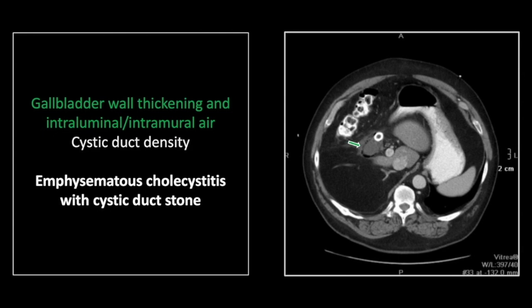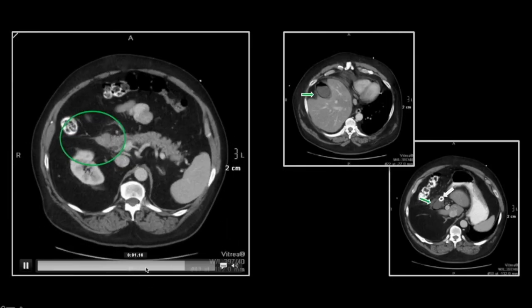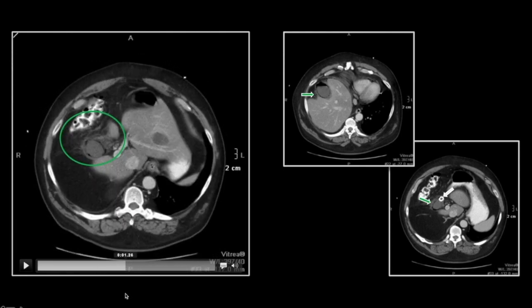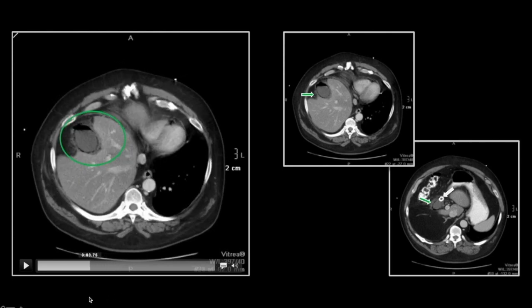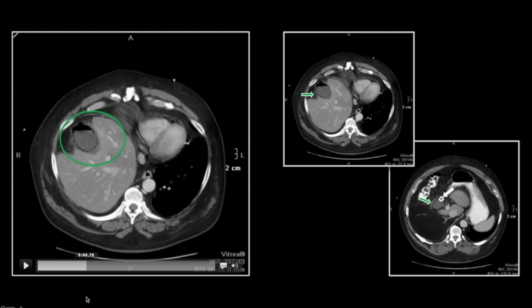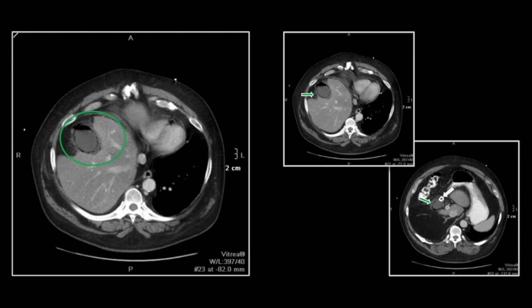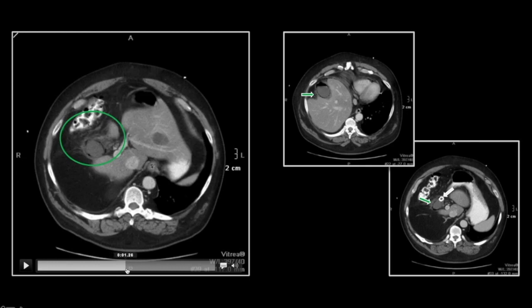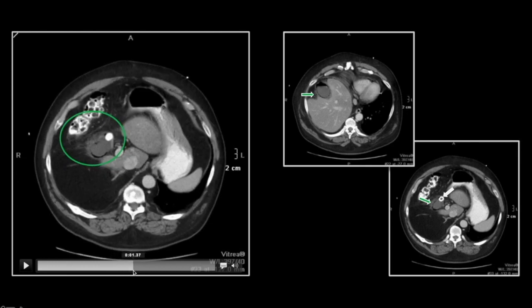Here you can see the culprit is this stone in the cystic duct, and right down to the neck of the gallbladder we still see the intraluminal gas. Note there is extensive stranding surrounding the portal region. Here is the intraluminal and intramural gas outlining the entirety of the gallbladder. There is the layering fluid level, and it looks as though the gallbladder wall is just about to perforate there in the fundal region. And again, this stone lies right at the neck at the base of the cystic duct.